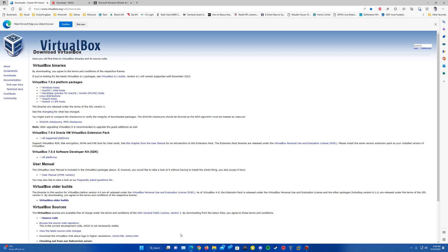Links will be in the description for VirtualBox. The latest version at this time of filming is 7.0.4. You can download it for your specified OS if you do not yet have it.